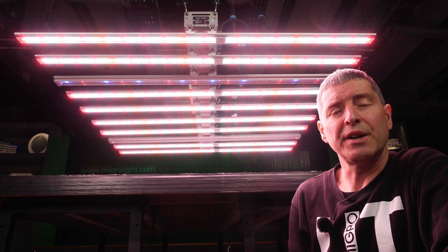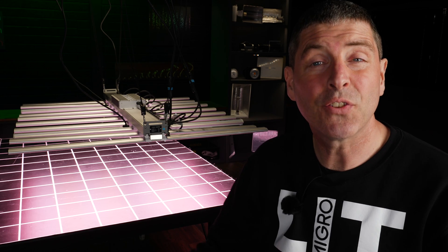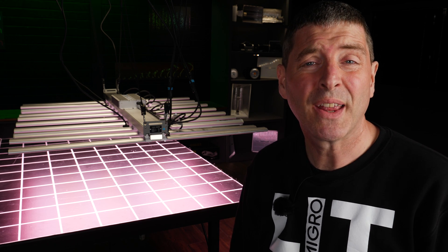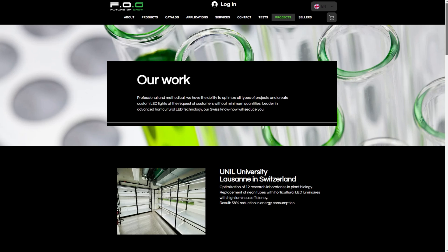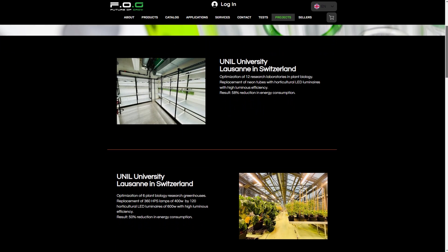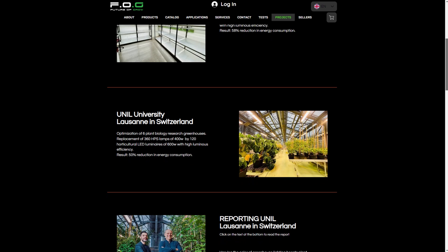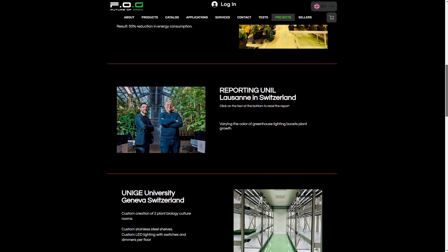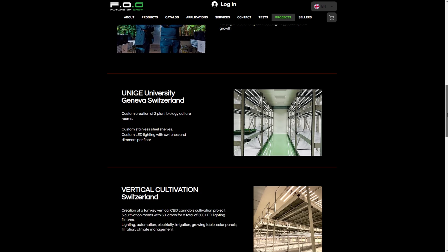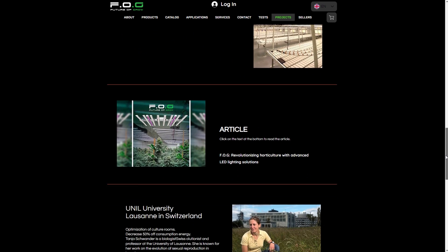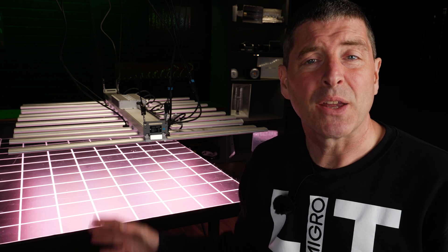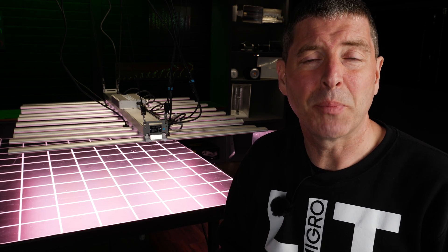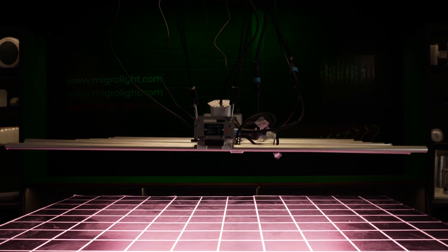There's two of them on each of the supplementary bars. And the guys at Future of Grow are partnered with a big university in Switzerland, the University of Lausanne, in the plant biology department. They've done lots of research of their own fixtures, in particular versus HPS, but also showing the benefits in terms of reducing pests and disease using their supplementary bars, as well as improving taste and flavor of the crop.